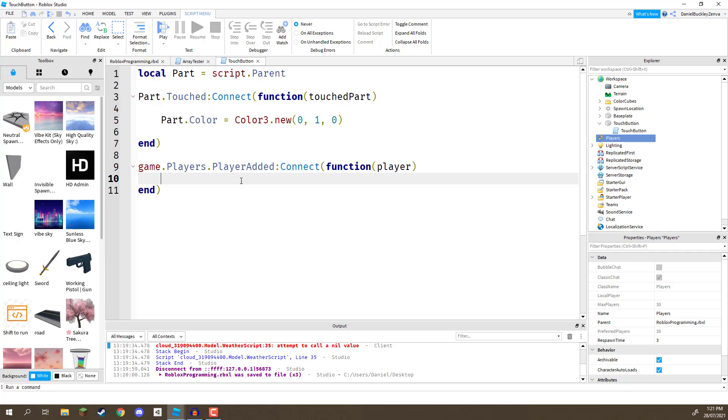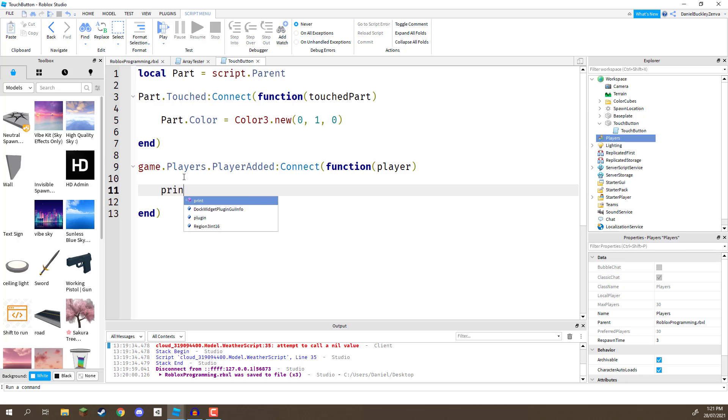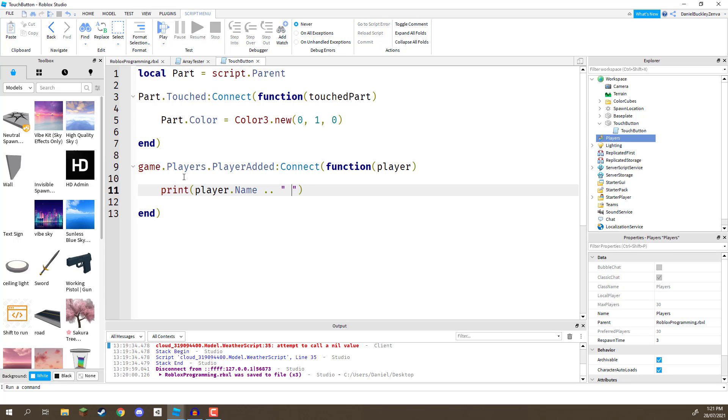So, game.players accessing this service right here. Then, we are looking at the playerAdded event and we are connecting to that event. So, when a brand new player joins the game, that playerAdded event is going to be called. And that means that this code is going to be ran. Now, let's just say we want to go ahead and print to the console the player has joined the game. So, for that, we could go print and then we could go player.name. Add two dots to basically combine this with another string. And then, in quotation marks, we can put a space and go has joined the game.